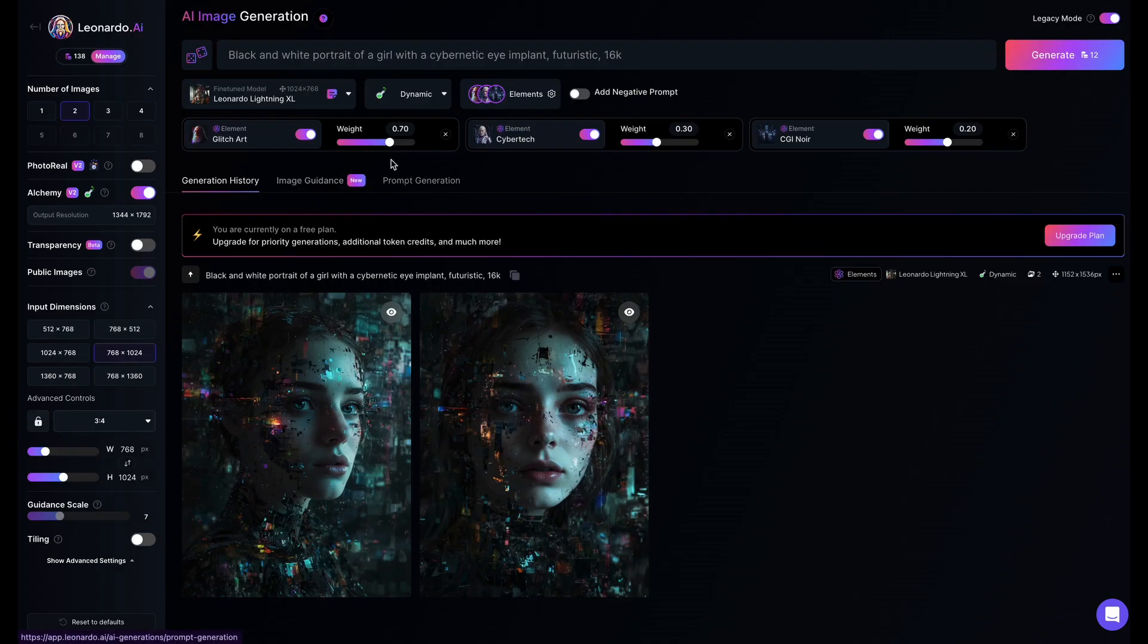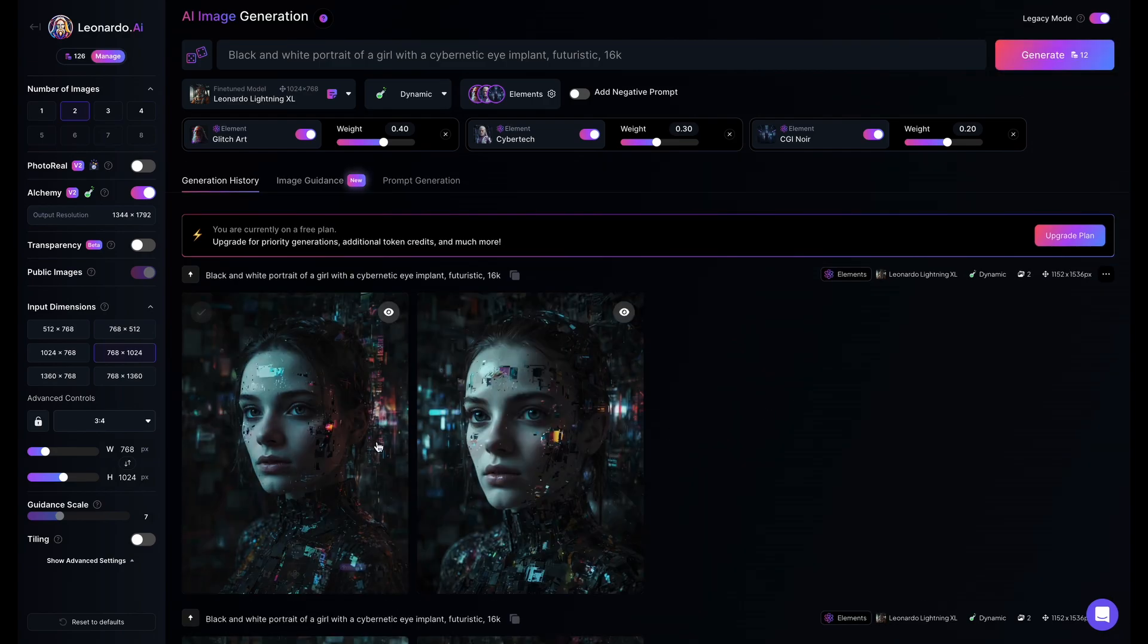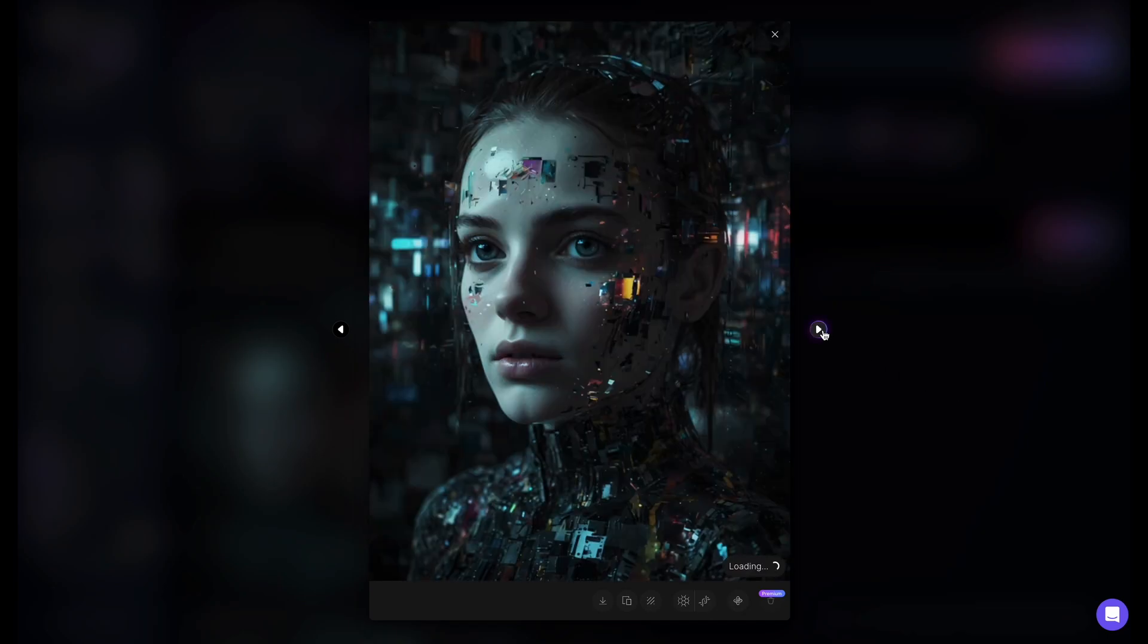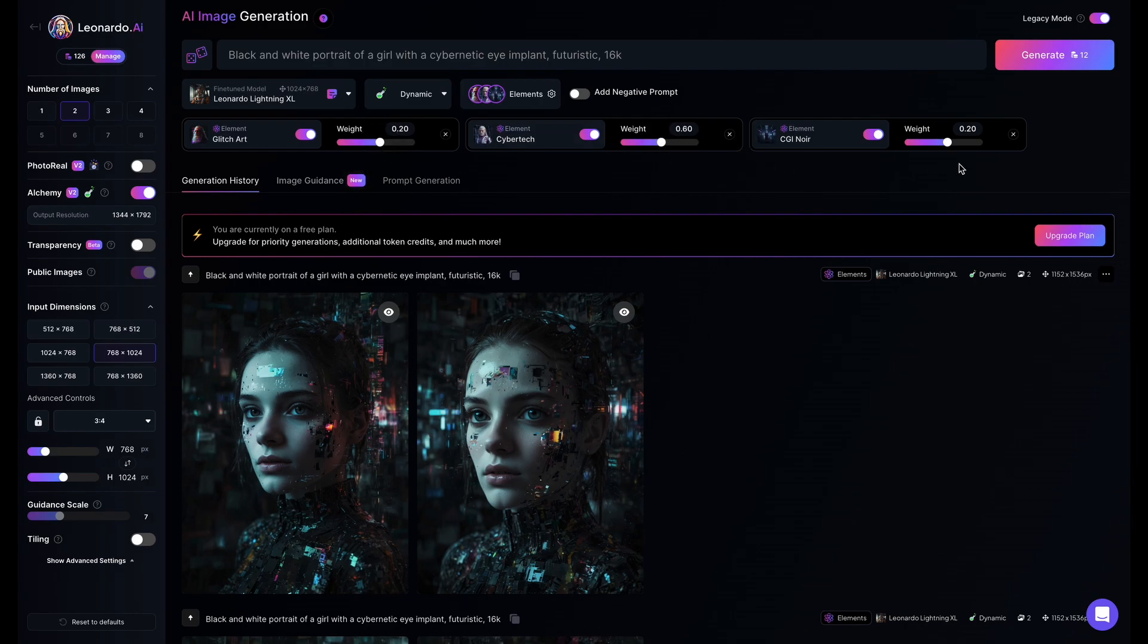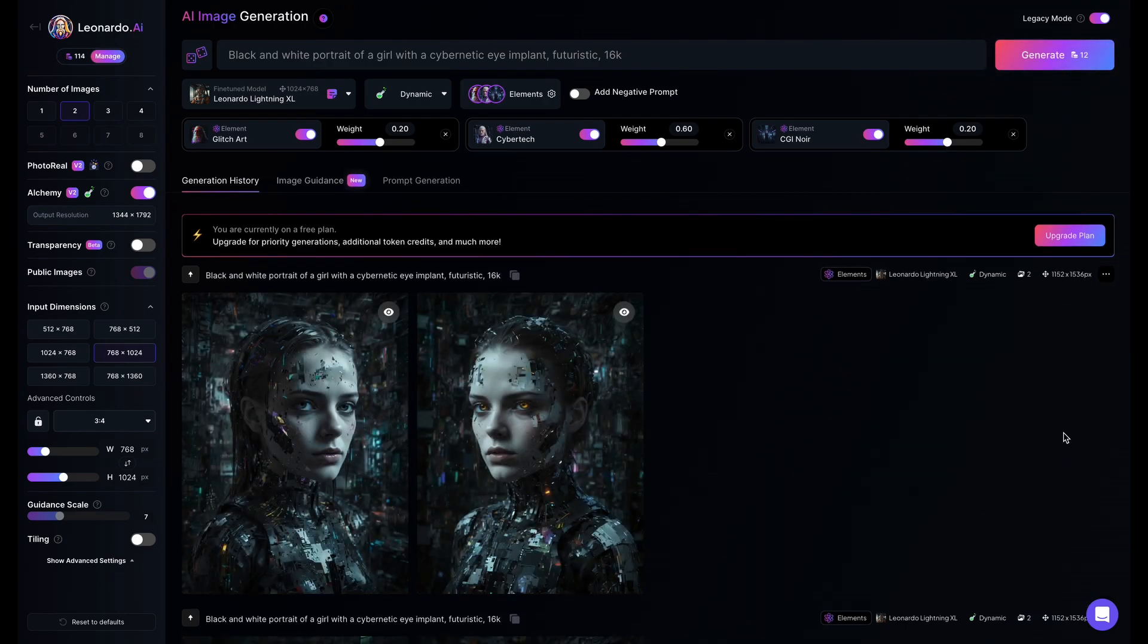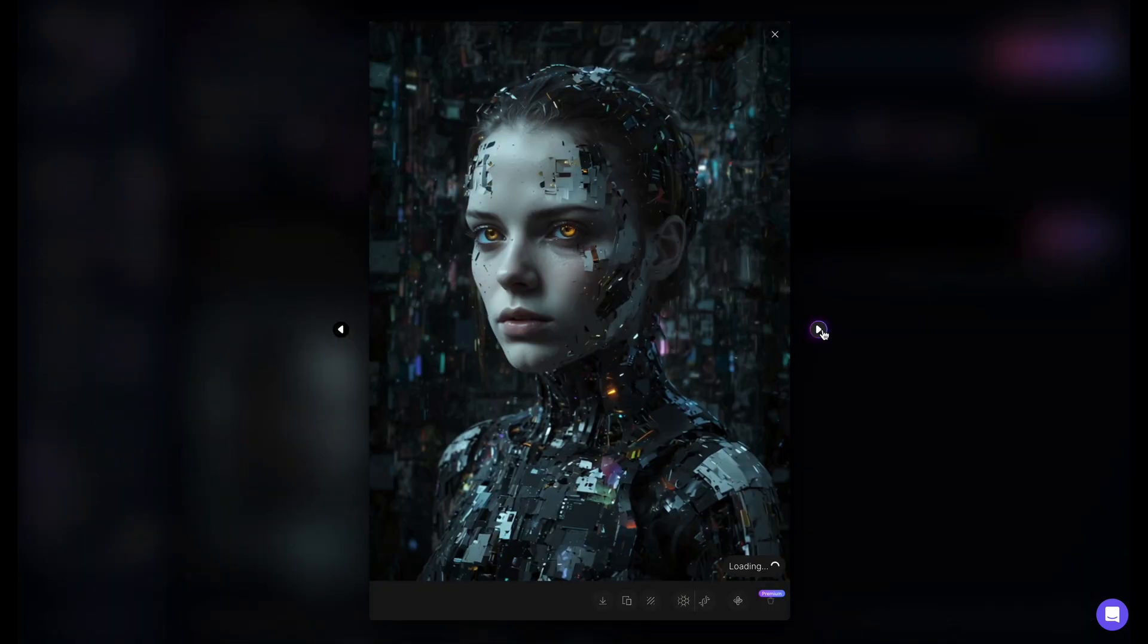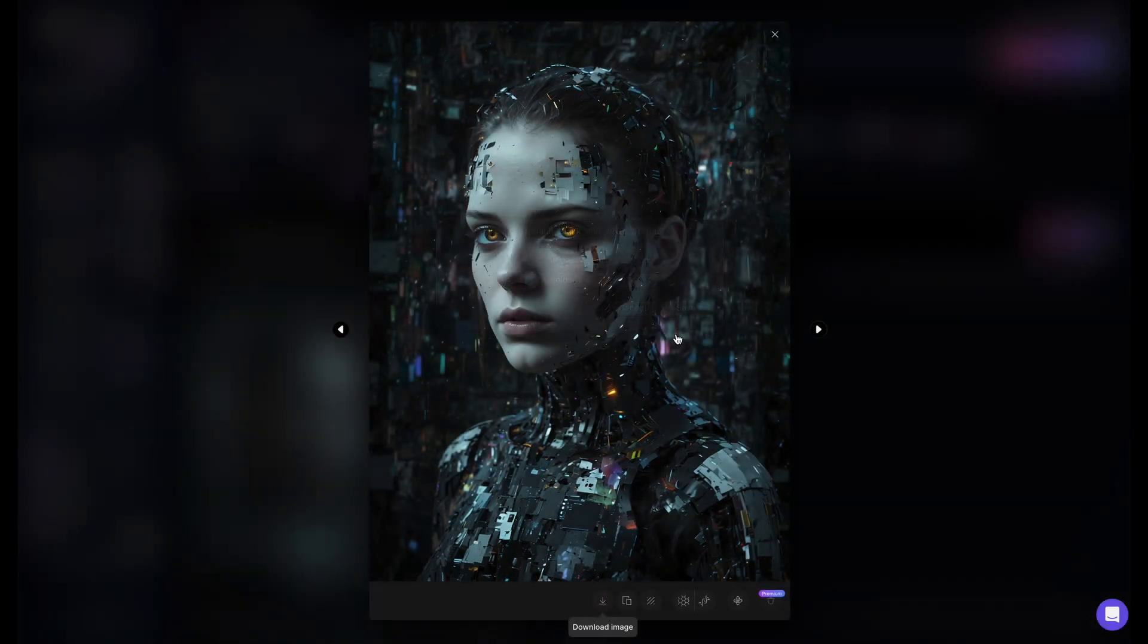I'm not happy with the generation so I will tweak the settings of the elements and generate again till I get something I'm happy with. Well, this will work for the poster design. Let's go ahead and download this.